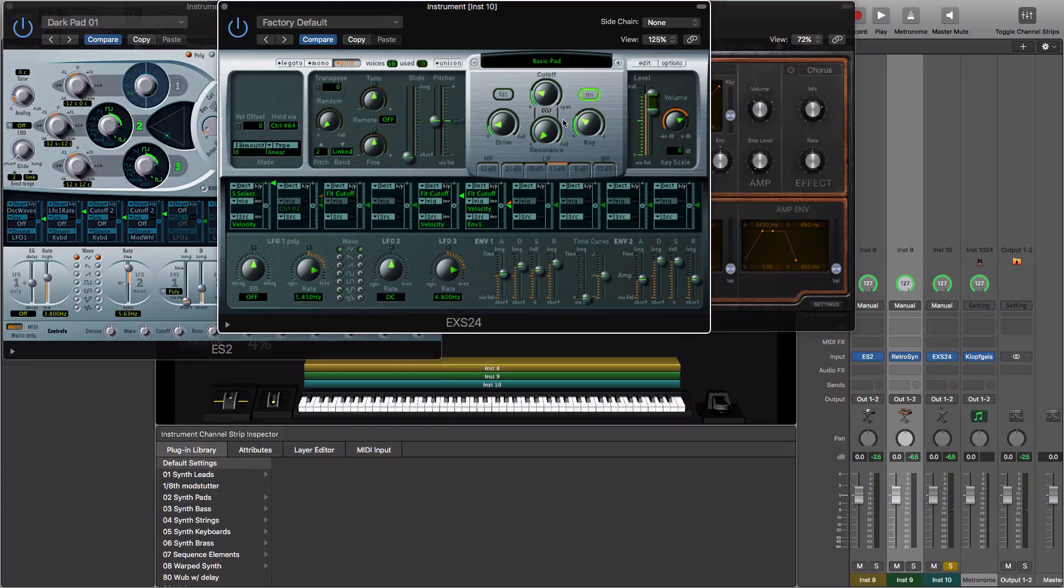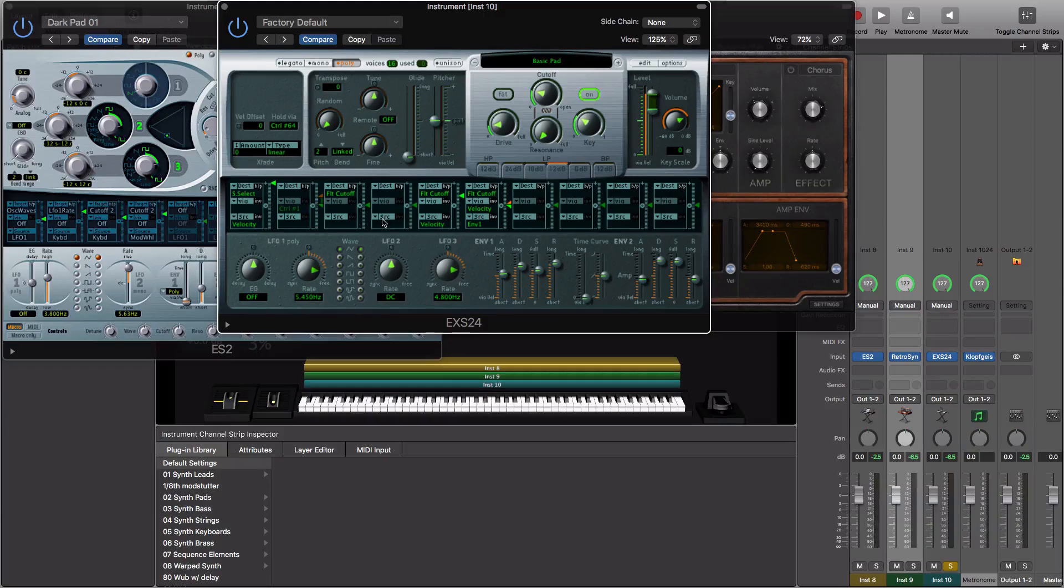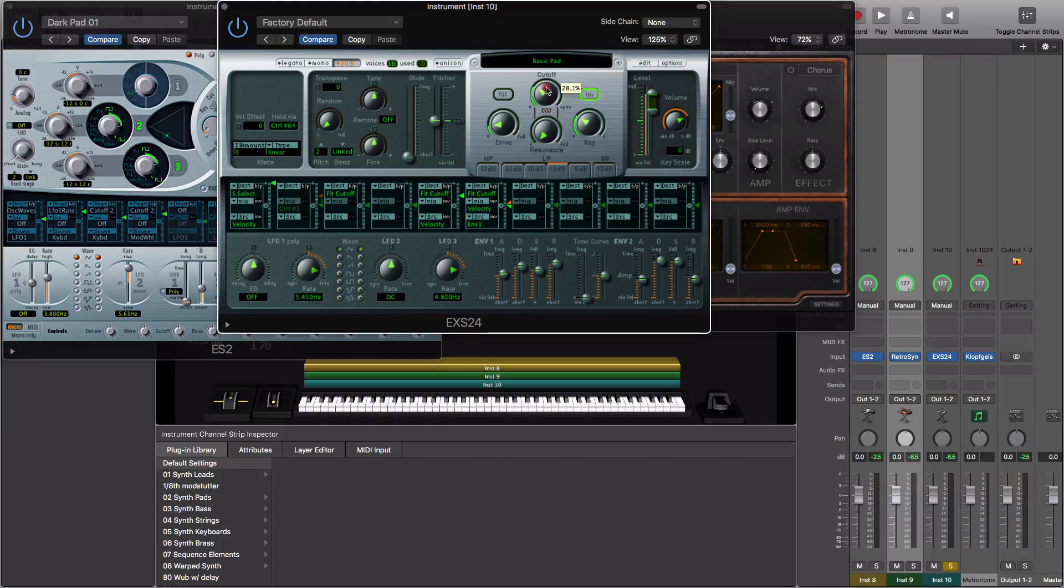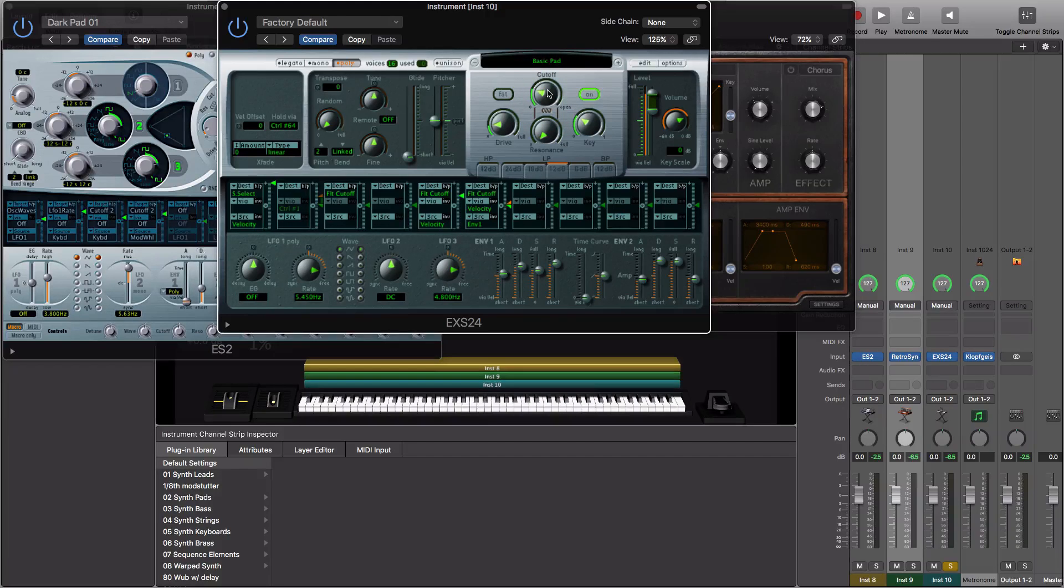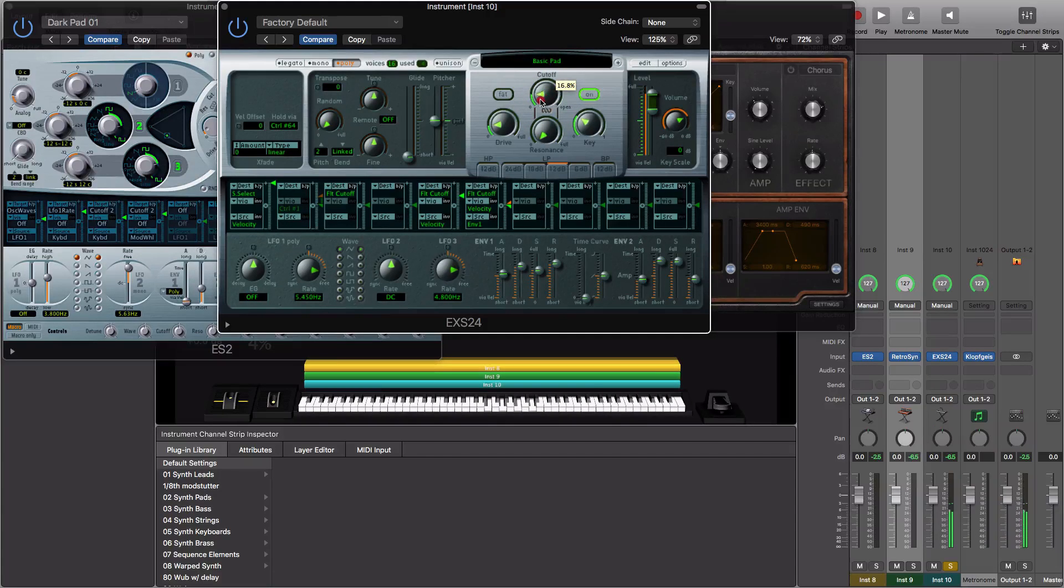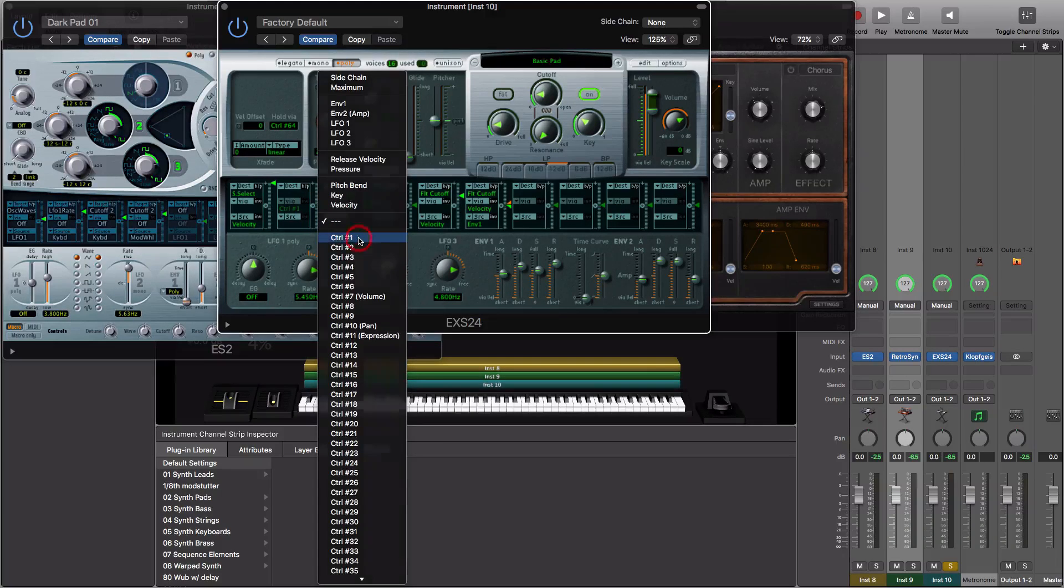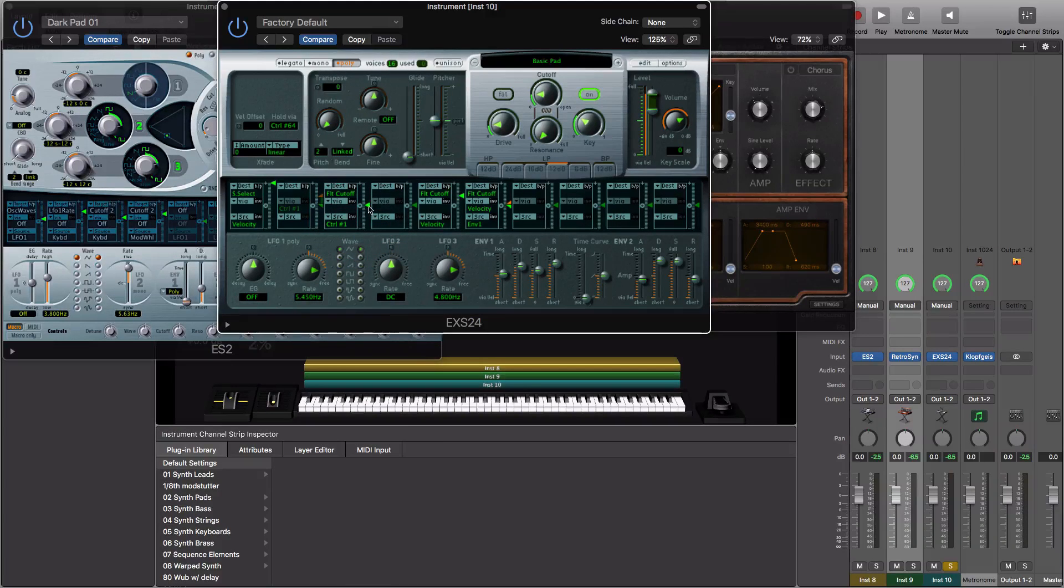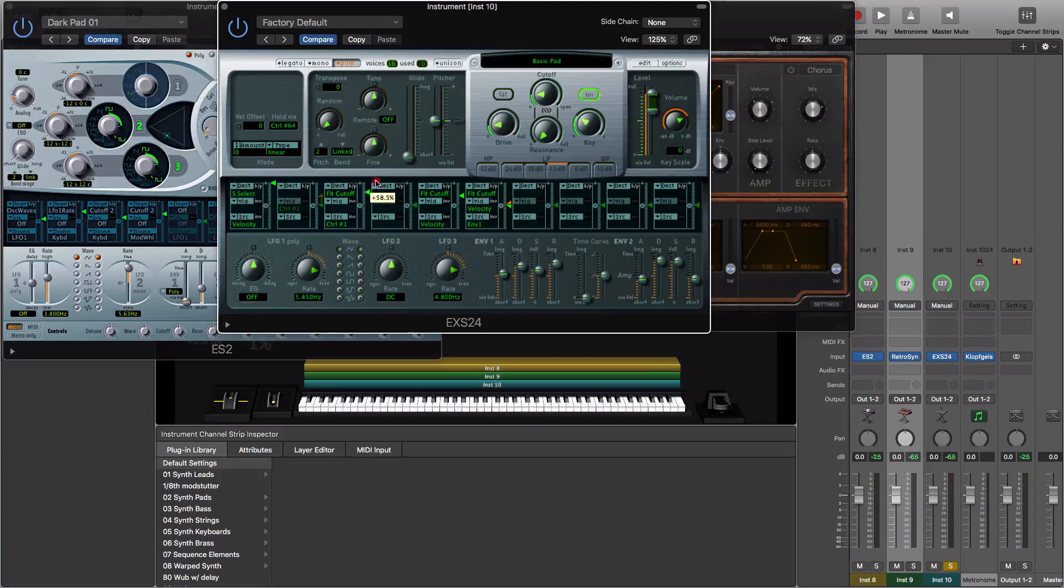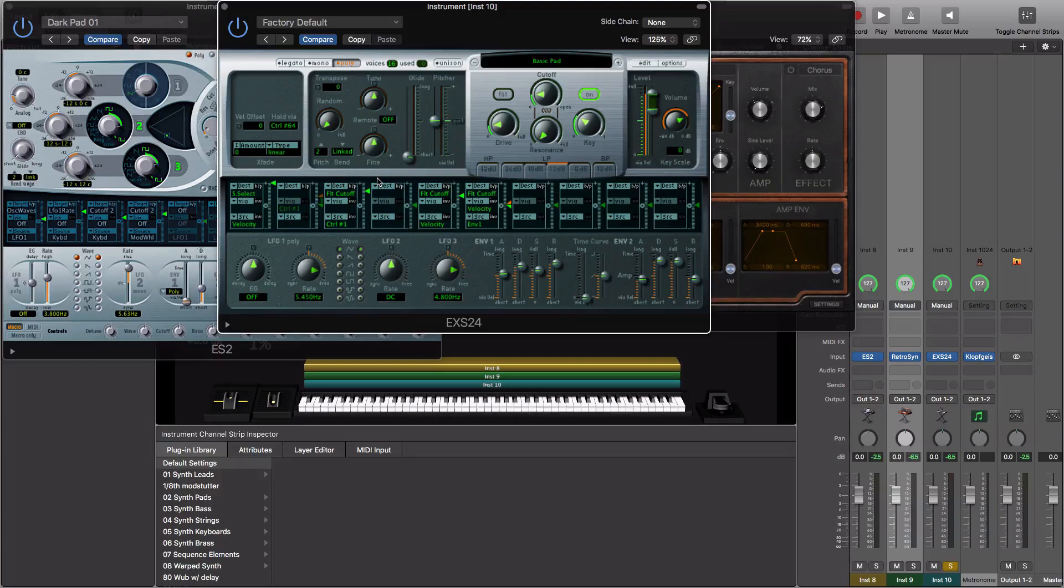What I'd like to be able to do is control that via my mod wheel. So I'm going to set the cutoff at the lowest point that I want it to be able to go. Then I'm going to choose the source to be control one, which is my mod wheel. And then you're going to drag this slider up the amount you want to be able to open up that cutoff.